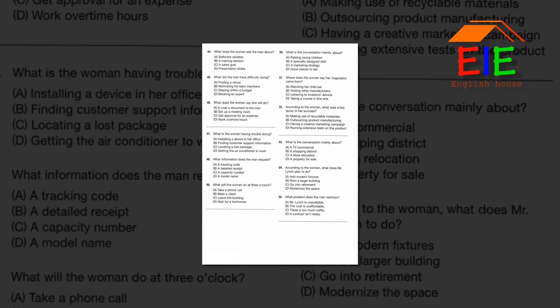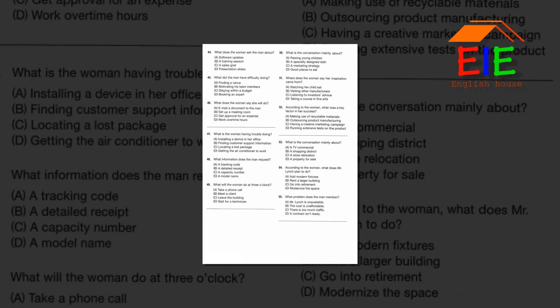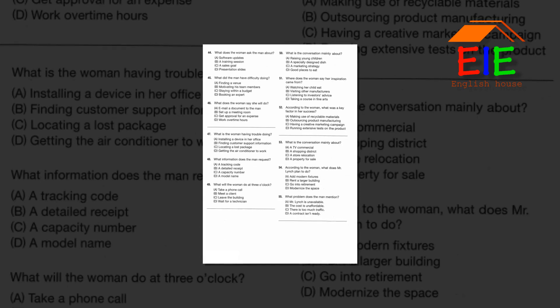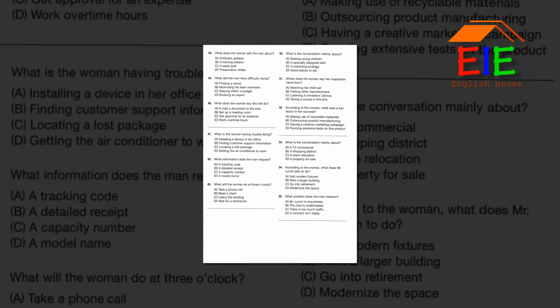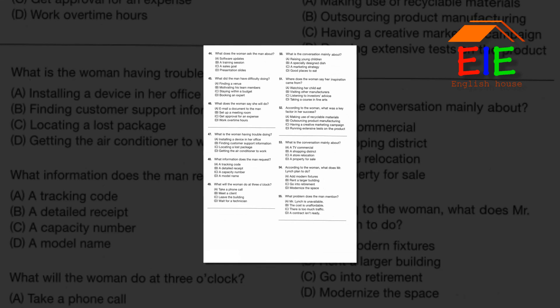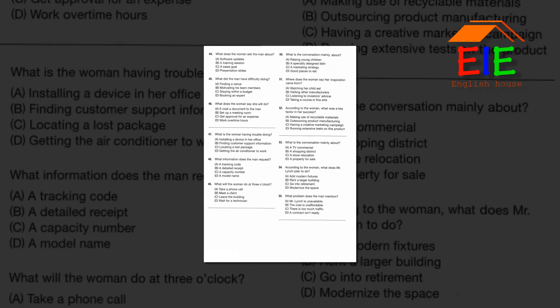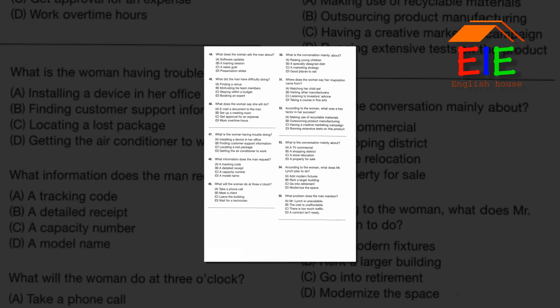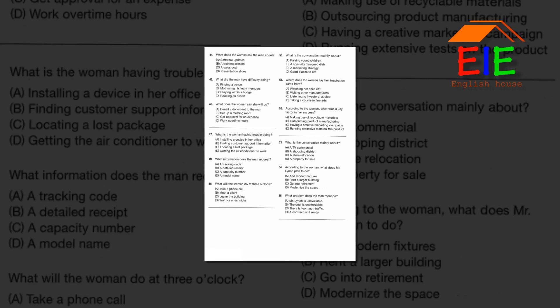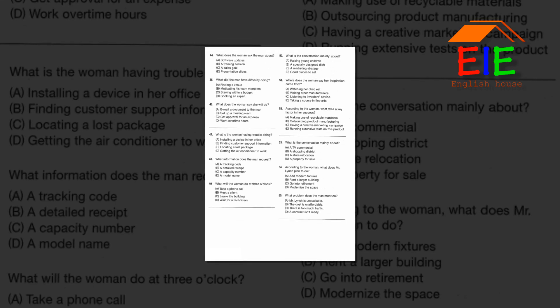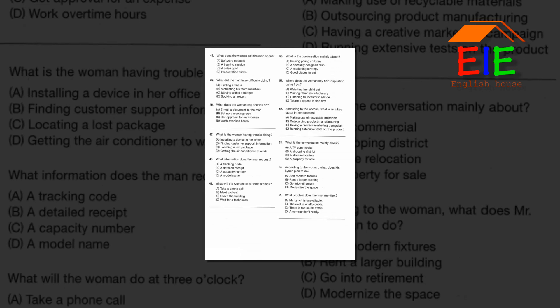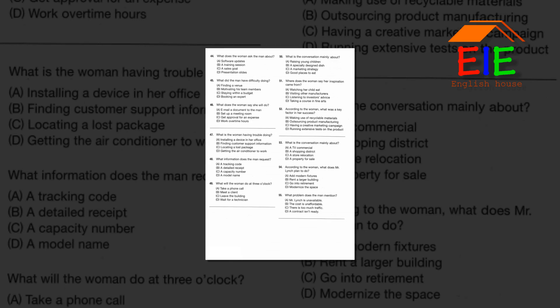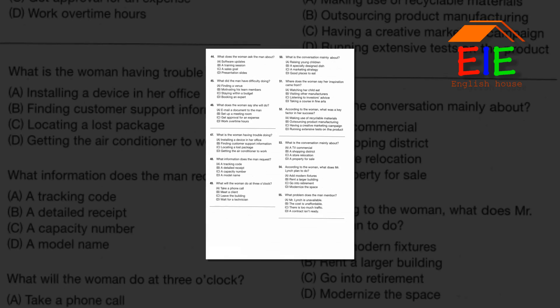Questions 53 through 55 refer to the following conversation. So, Mr. Lowry, what do you think of the commercial property we just saw? The site is zoned for retail activities, and it has a great location. It has a modern appearance, and I like the fact that there's heavy foot traffic in the area. Actually, I'm wondering why anyone would want to sell such a great space. Well, the owner, Mr. Lynch, plans to retire and close his shop entirely. And he doesn't want to deal with the hassle of renting out the building. I see. I'm definitely interested, but I think the asking price is too much. Do you think he would be willing to lower it?